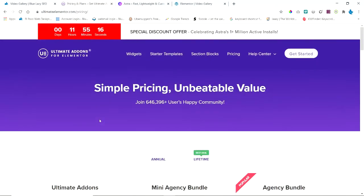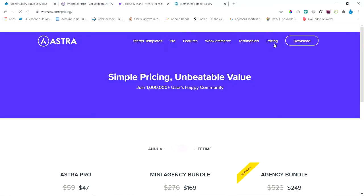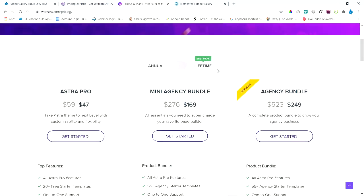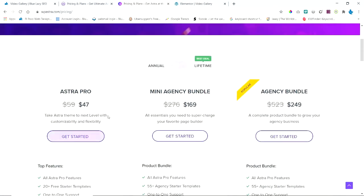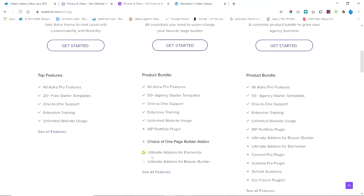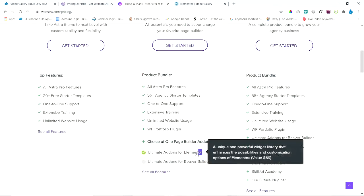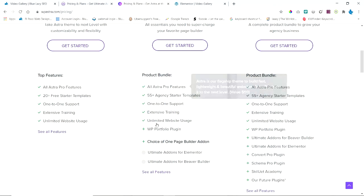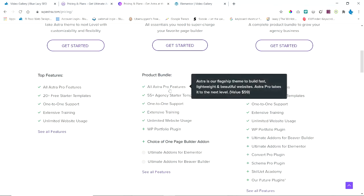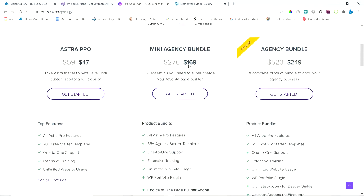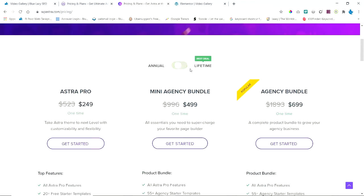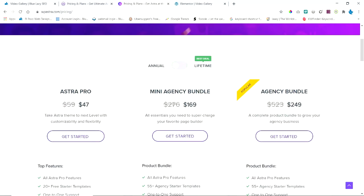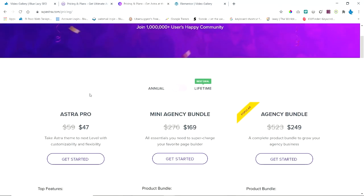I got this Ultimate Addons for Elementor when I bought the Astra theme. Let's look at the pricing—the annual one for Astra Pro. But it doesn't come with that; you have to get the Mini Agency Bundle or the Agency Bundle, and it comes with the Ultimate Addons for Elementor. You get all the templates for the Mini Agency and the Agency, and these are the costs for annual and lifetime. So you just have to make a decision if you want the Ultimate Addons for Elementor—you can buy it standalone or get it with the Astra themes.